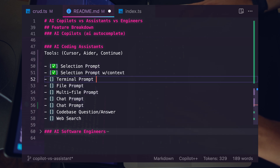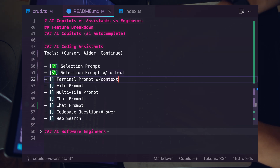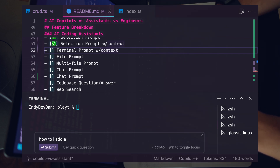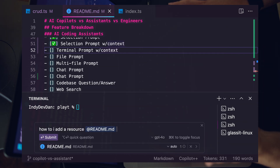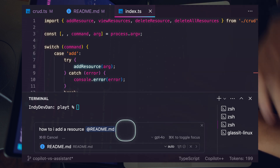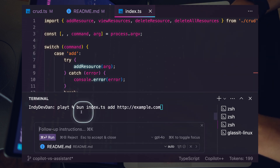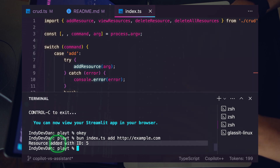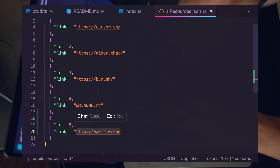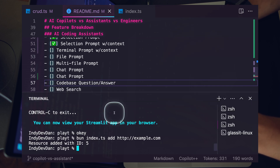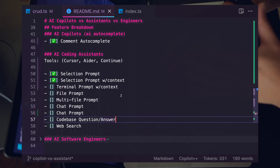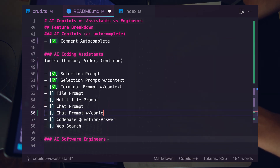Let's look at the terminal prompt with context. I open the terminal, hit Command+K, and now I have a prompt inside the terminal. I type 'how do I add a resource' and reference the readme file which has our documentation. It generates the command automatically — perfectly written. I hit run, and it adds the resource with ID 5. If we open our AI resources file, we can see it's been added. AI coding assistance can also help you remember arbitrary bash or git commands.